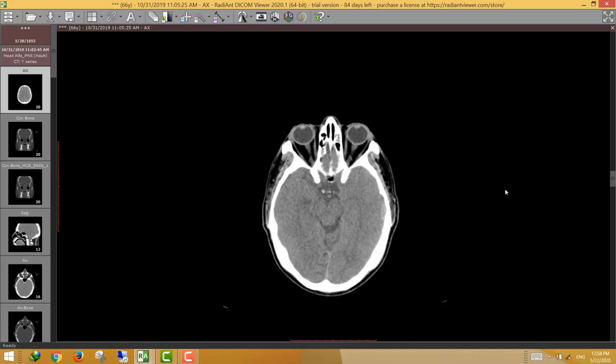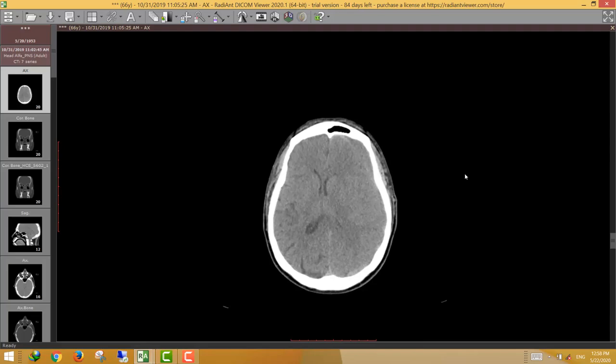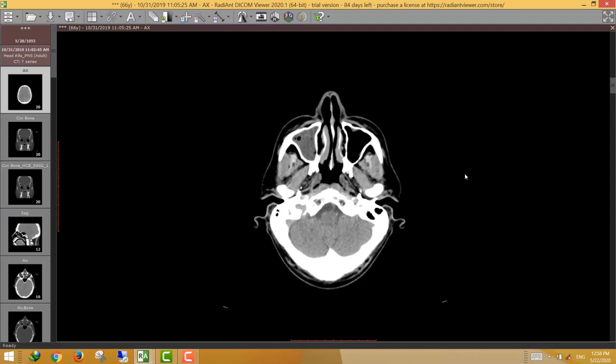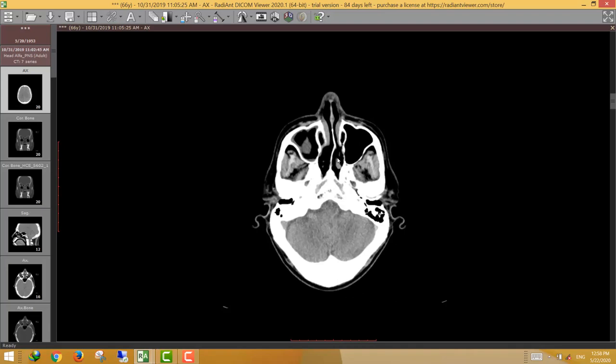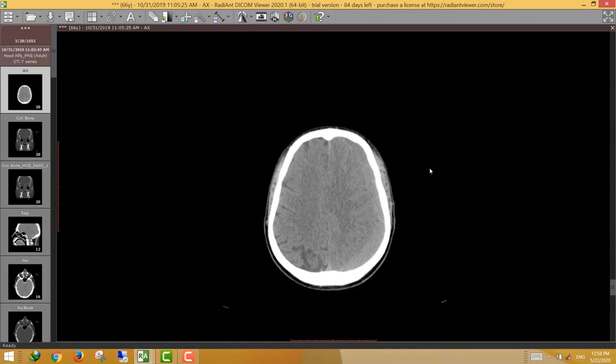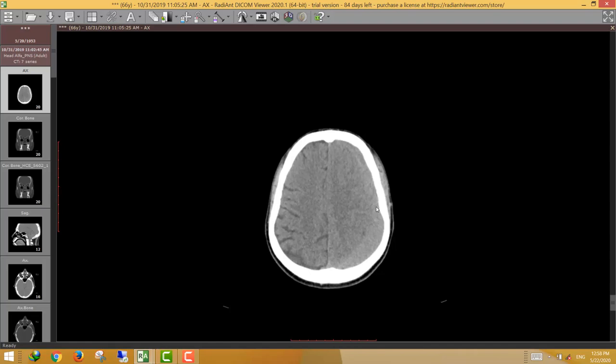Bismillah ar-Rahman ar-Rahim. Assalamu alaykum wa rahmatullahi wa barakatuh. Welcome to a new session of film reading pictures. As usual, we start with a neuro case. This is a 66-year-old male who came complaining of headache. He did a CT paranasal which revealed some opacification of the right maxillary sinus and ethmoidal air cells, but in the brain sections we instantly discovered lesions involving most of the left cerebral hemispheres.